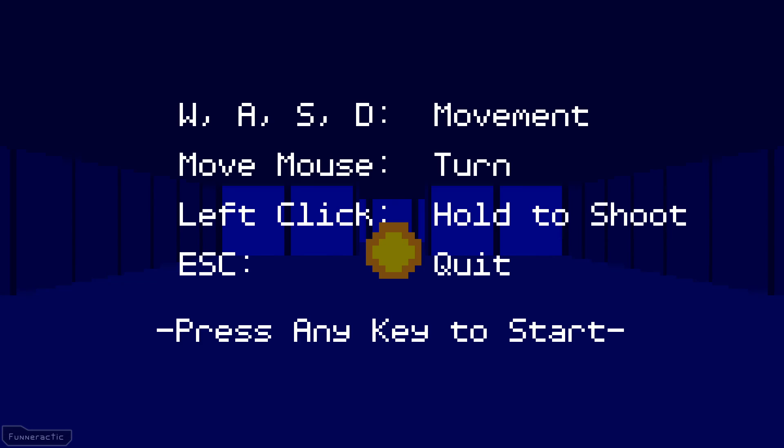The next thing we're going to look at is the level design. The first and one of the most important parts of the game is the tutorial. This is because, in order for a player to have fun, they need to know how to operate and play the game.